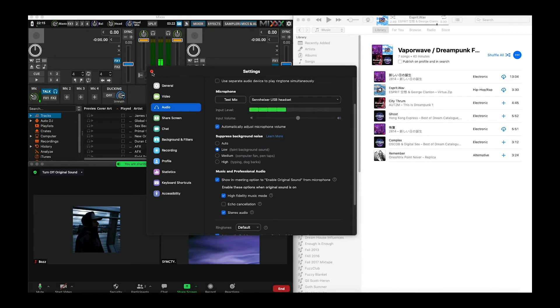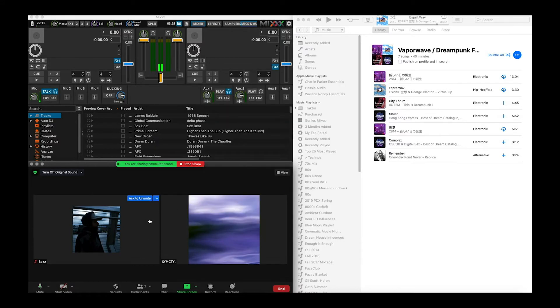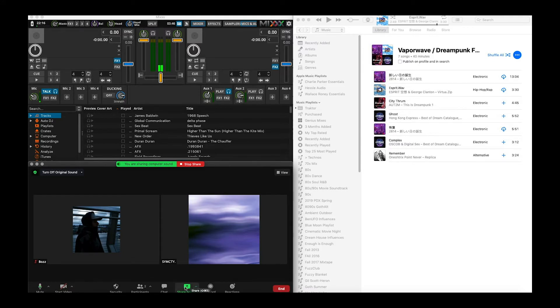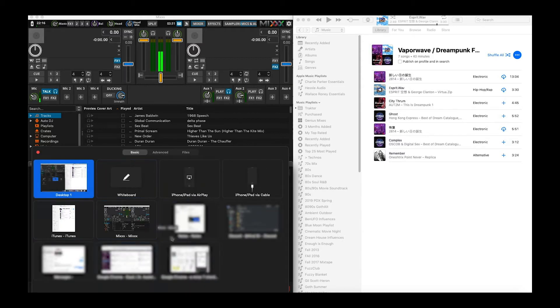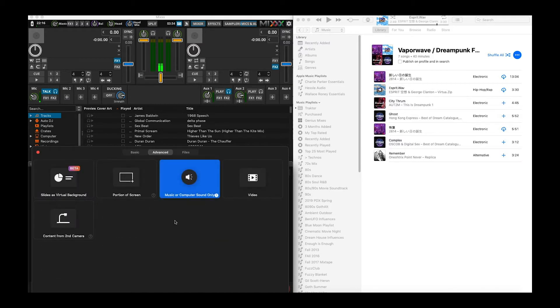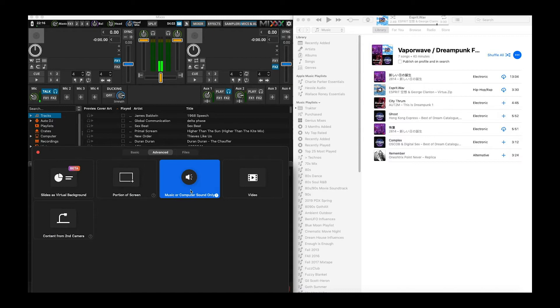Alright so once you have your Zoom settings all set up then your participants can come in. So the next thing you got to do is enable this screen sharing option. You're going to click screen share and then it'll bring up this basic page. I want you to click advanced and click music or computer sound only. And so what that's going to do is it's going to share your music with everybody on the Zoom so that whatever music you're playing they can hear. So it'll be like a party right.